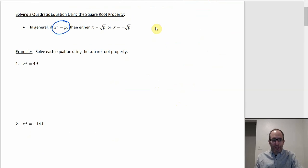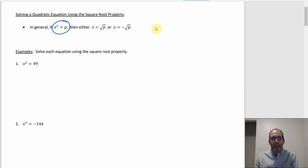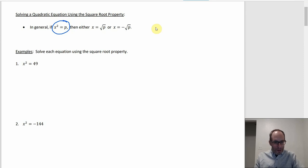First things first — speaking of square roots, even though this section is about completing the square, we've got to work our way up to that. The first thing is if you can use the square root property. If you have an equation that looks like x² = p, you've got an x² on one side and a number on the other.